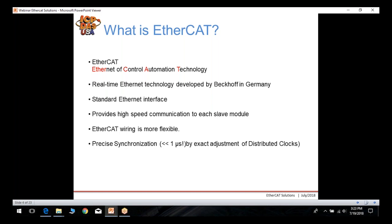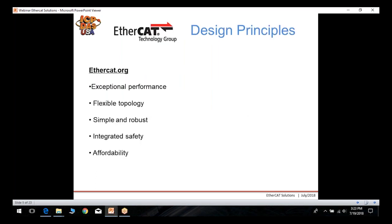What is EtherCAT? EtherCAT stands for Ethernet for Control Automation Technology. It is a real-time Ethernet technology developed by Beckhoff in Germany. It uses standard Ethernet interfaces, provides high-speed communication to each slave device, and EtherCAT wiring is very flexible. It has precise synchronization of less than one microsecond.